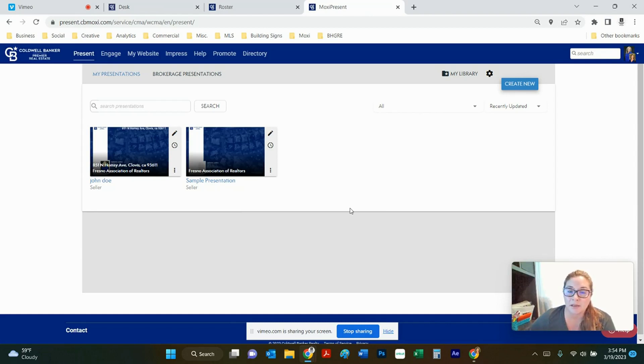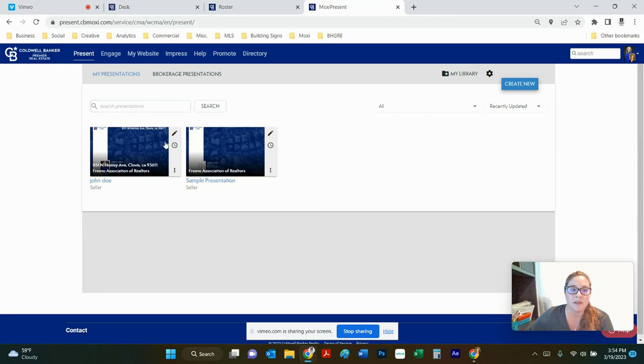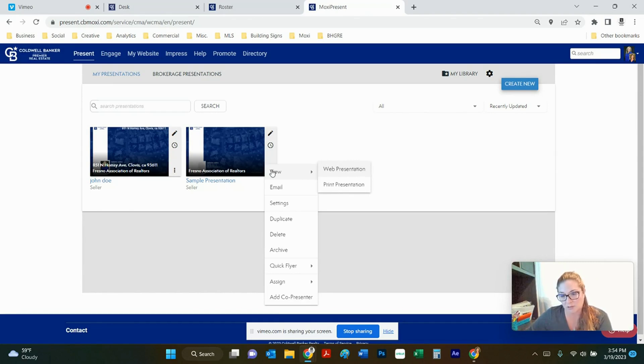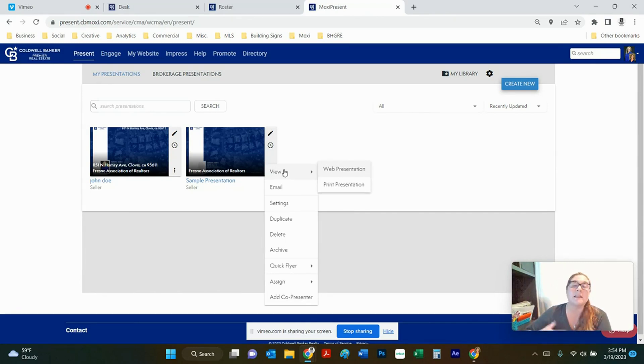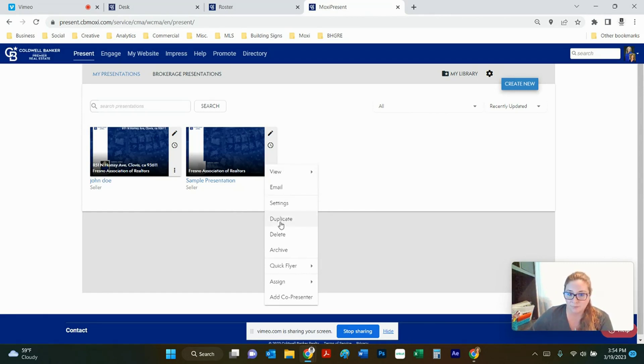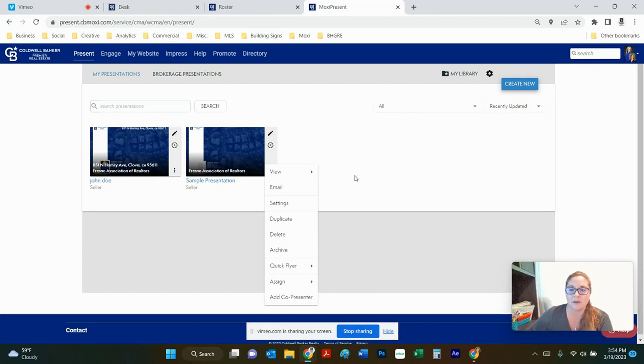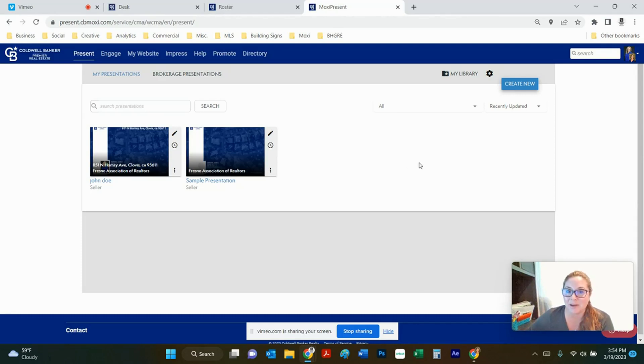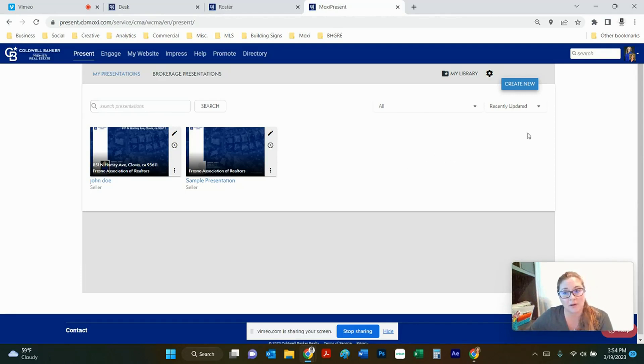If you're coming in here to make a brand new presentation you're always going to go right up here to this create new option. If you have previous presentations that you want to make duplicates of you can always come in here and make a duplicate. You can also make quick flyers and a couple other options in here which we're not covering yet today. So for our first time in here we're going to make a brand new listing presentation. I'm going to show you how the CMA works.